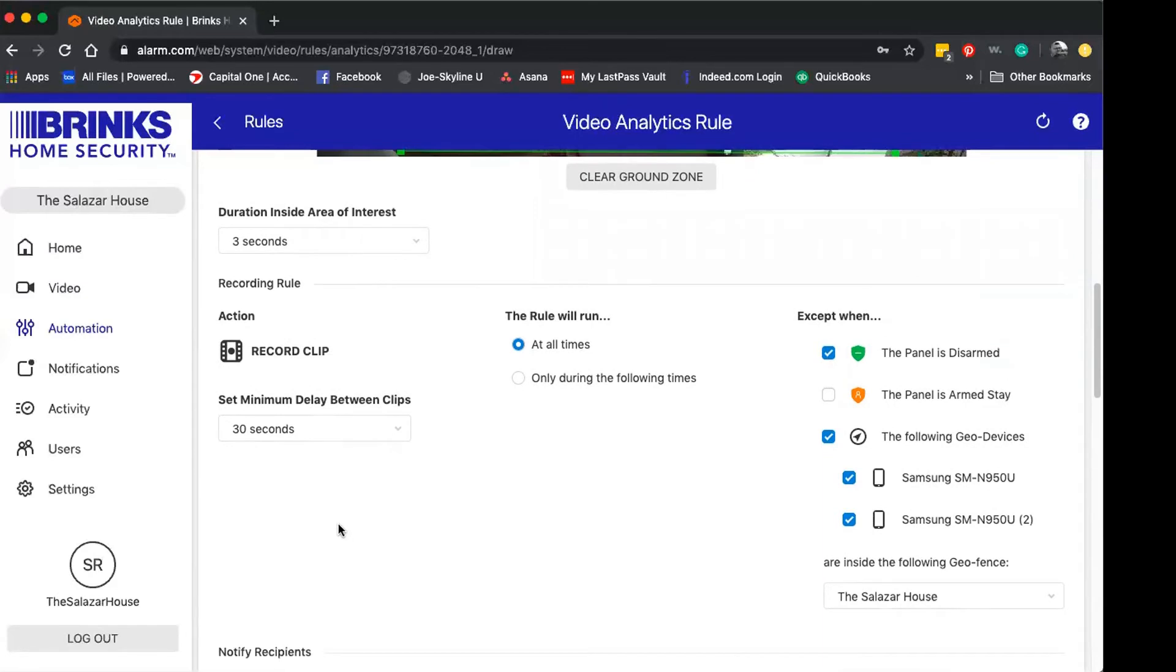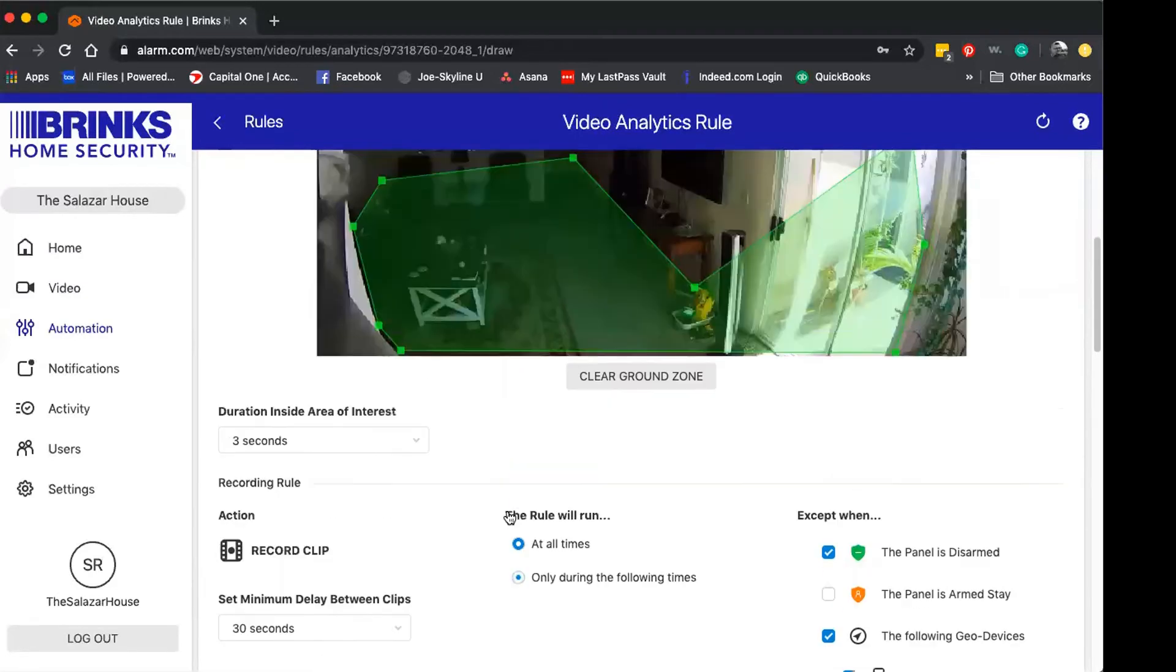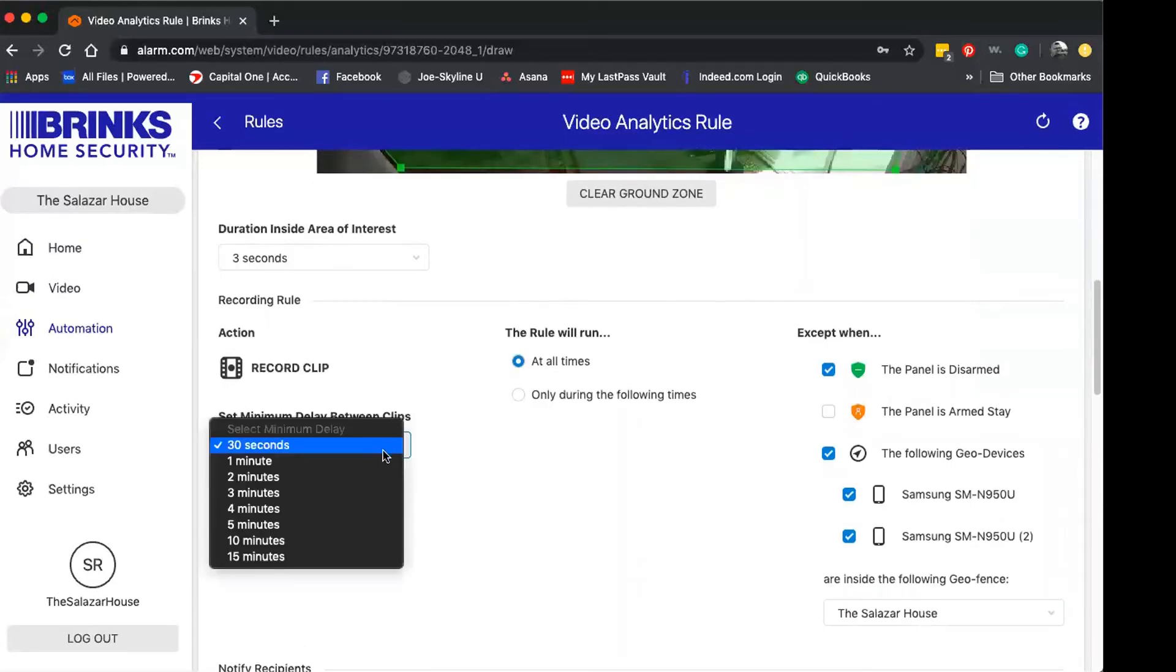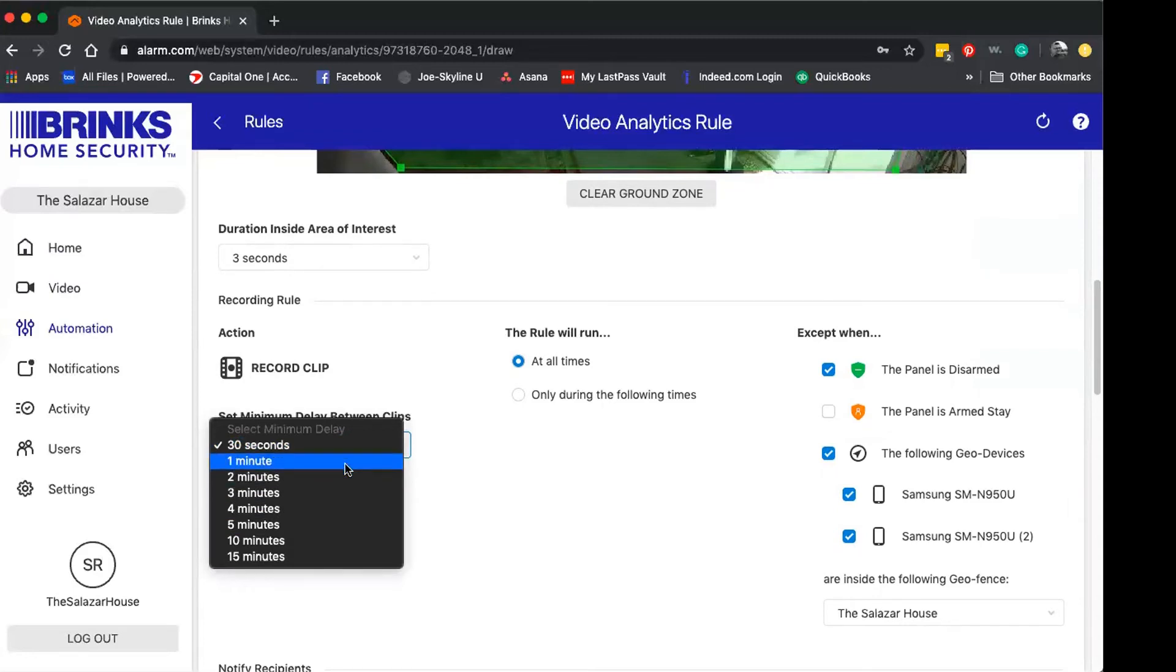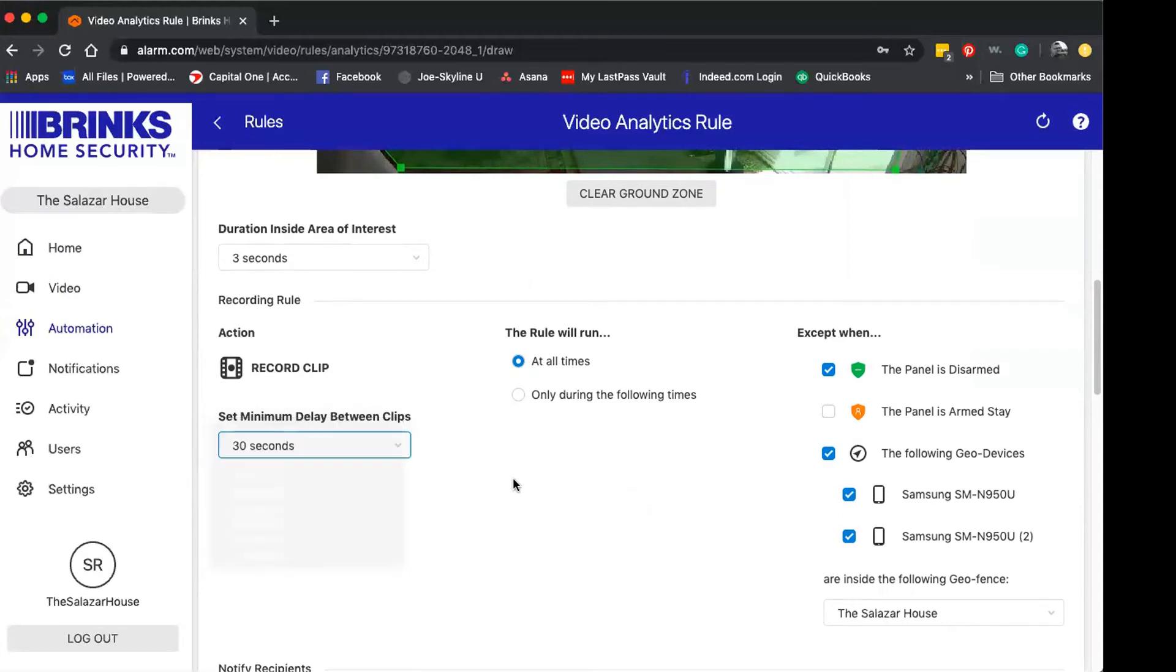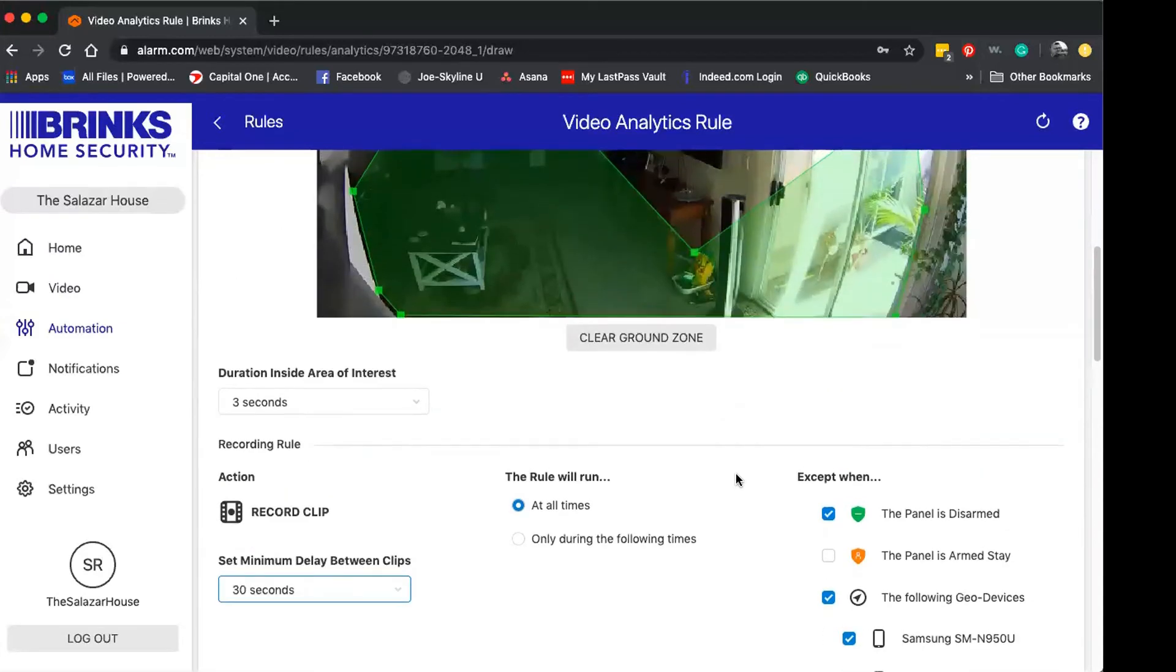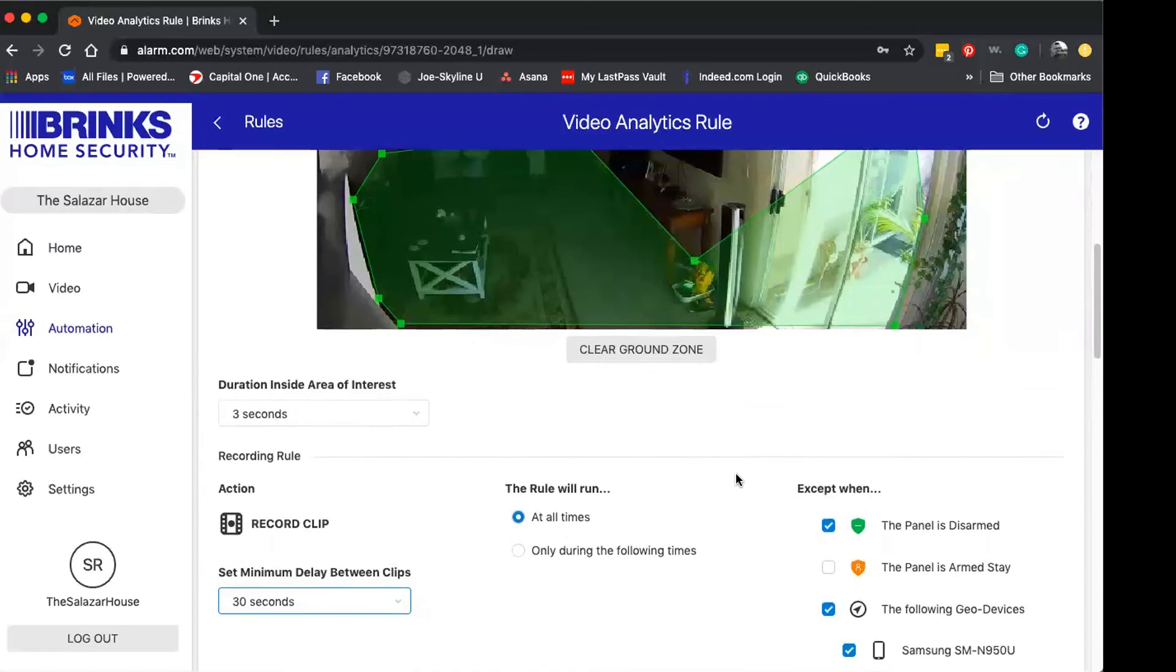The set minimum delay between clips I'm going to leave at 30 seconds, but if you do have an outdoor camera, you can actually increase the delay. If you're noticing that you're going way above your budgeted clips per month, you could always increase the minimum delay between clips, extending the capacity you have for saved clips.